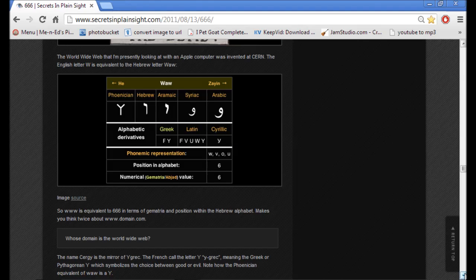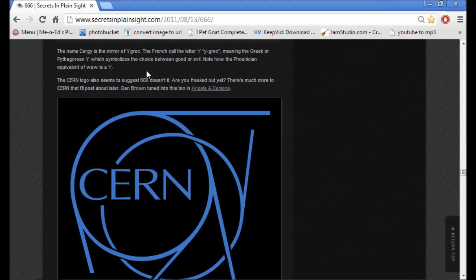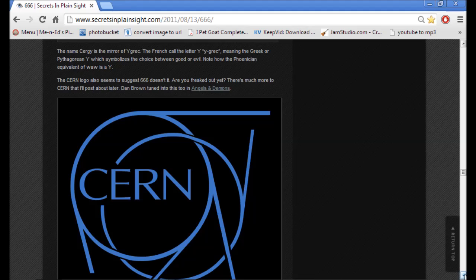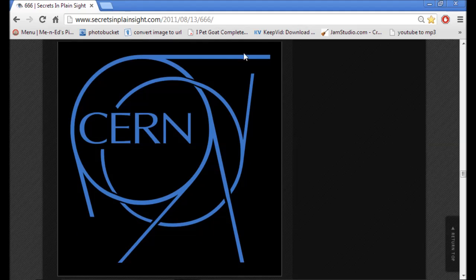So, WWW is equivalent to 666 in terms of gematria and position within the Hebrew alphabet. The name Sergi is the mirror of Y. The French call the letter Y E-Grecque, meaning the Greek or Pythagorean Y, which symbolizes choice between good and evil. The CERN logo also seems to suggest 666, and you can see that here. 666.